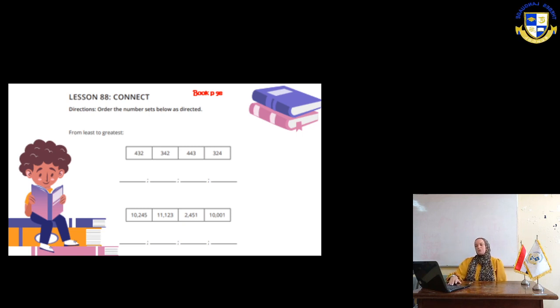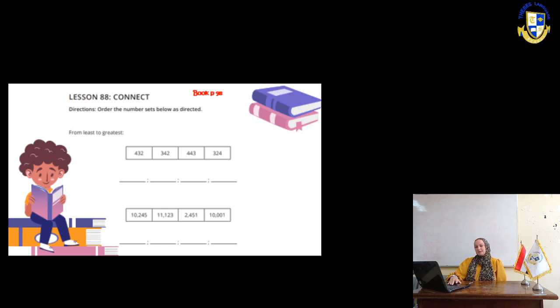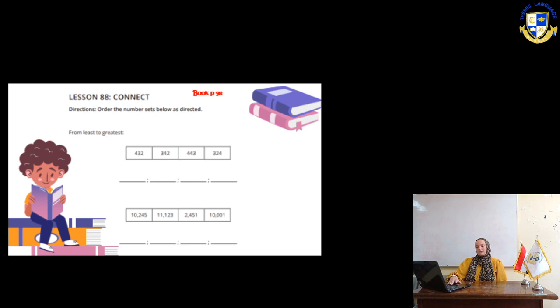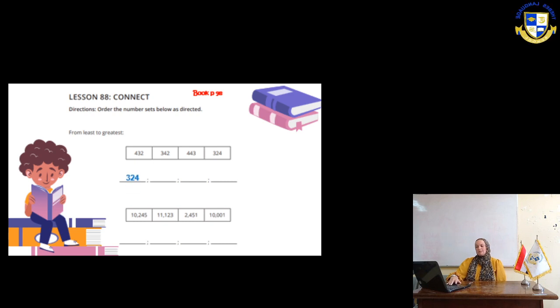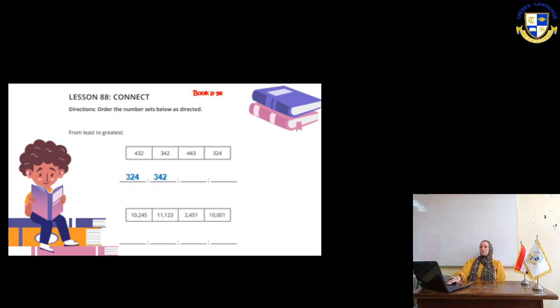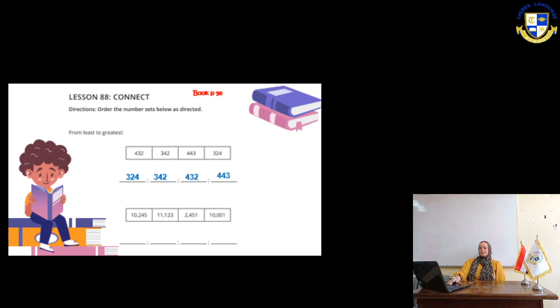To find the biggest number, look at the first number from the left. If we have 2 similar numbers, then look at the second. And if they are the same, look at the third. Now the smallest number is 324, then 342, then 432, then 443.